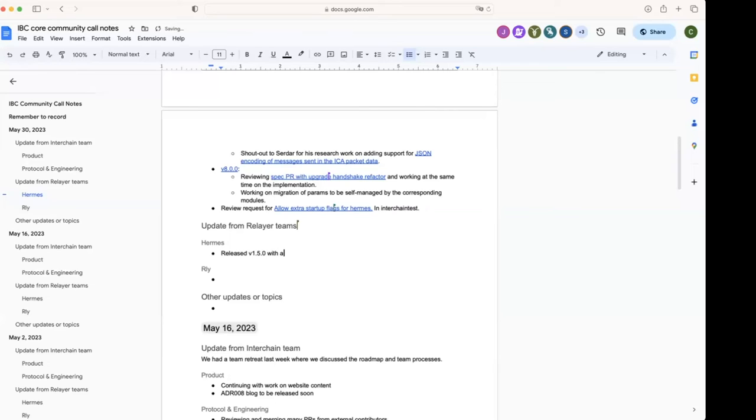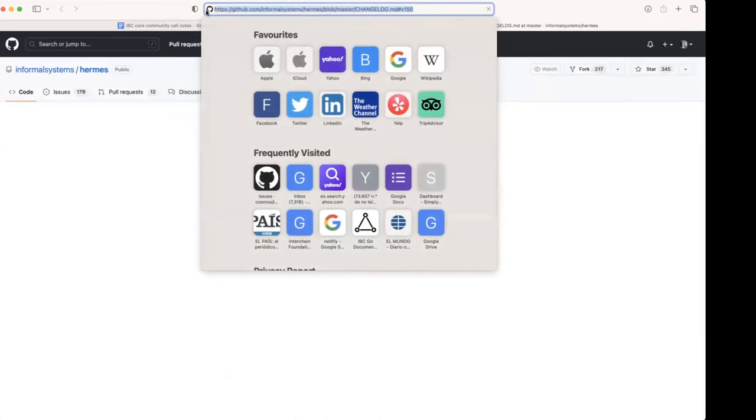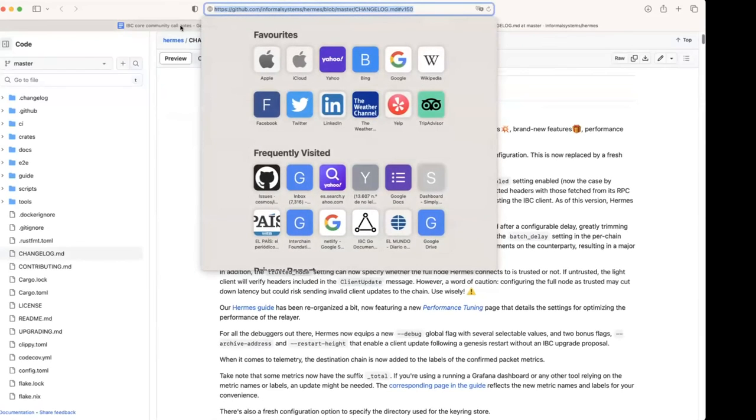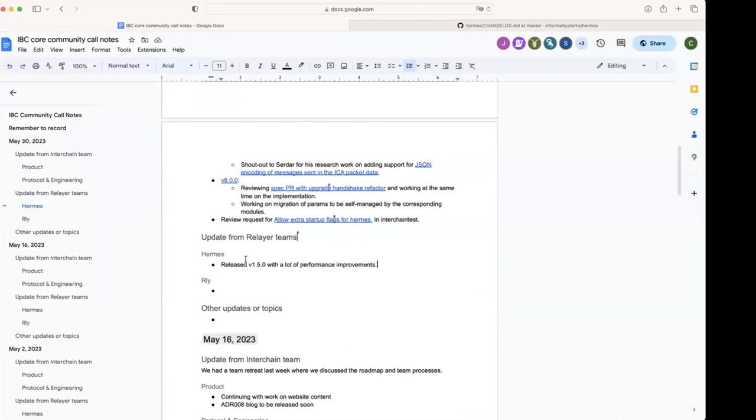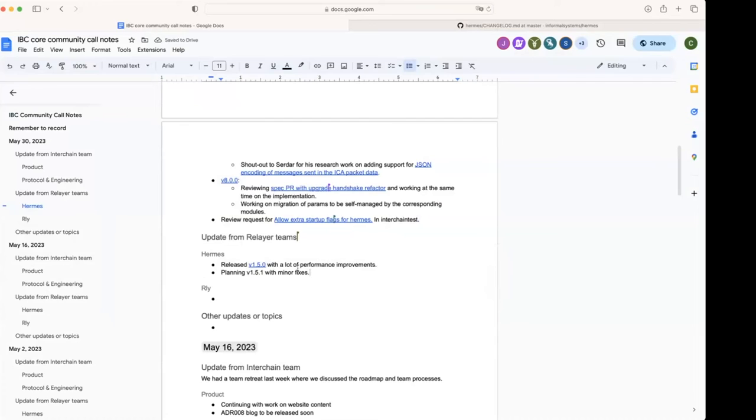Luca, any updates you'd like to share? Yeah. So last week we released Hermes 1.5.0, which has a lot of performance improvements and a lot of other things. I don't know if you want me to share the change log if you want. Yeah, I can. I'll send it in chat. And we're also planning a small 1.5.1 patch with minor fixes, but this is still scheduled. That's all.